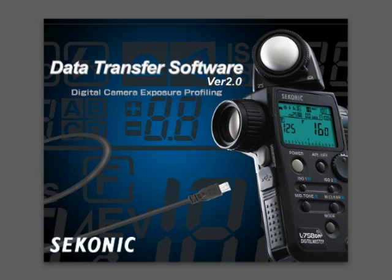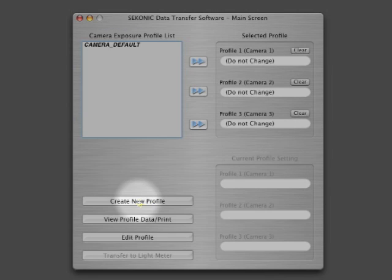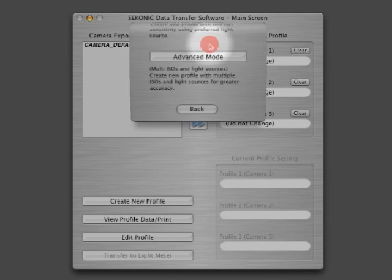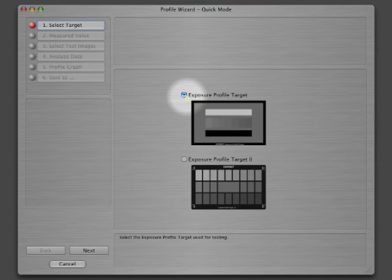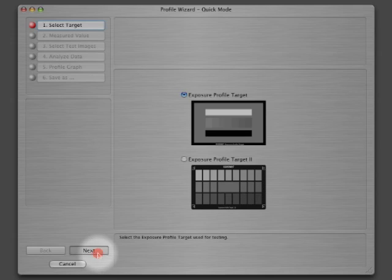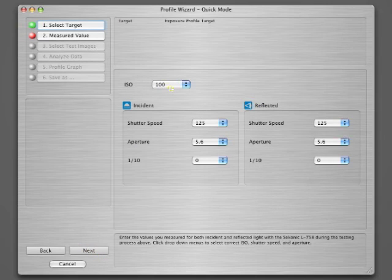Now let's watch the data transfer software do its magic. The first thing you'll see is the main screen. Click on 'Create a new profile' and then 'Quick Mode.' Now select the test target used and click Next.